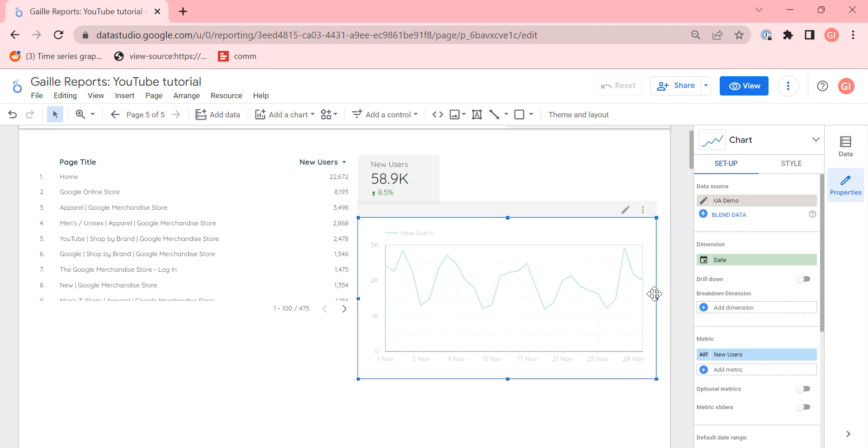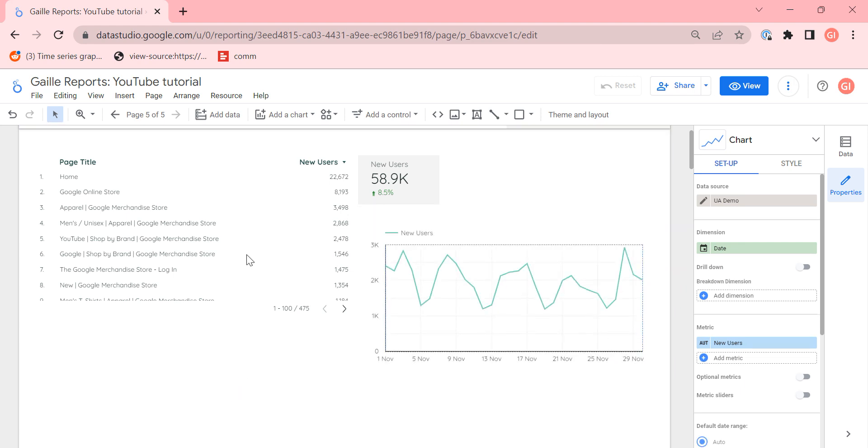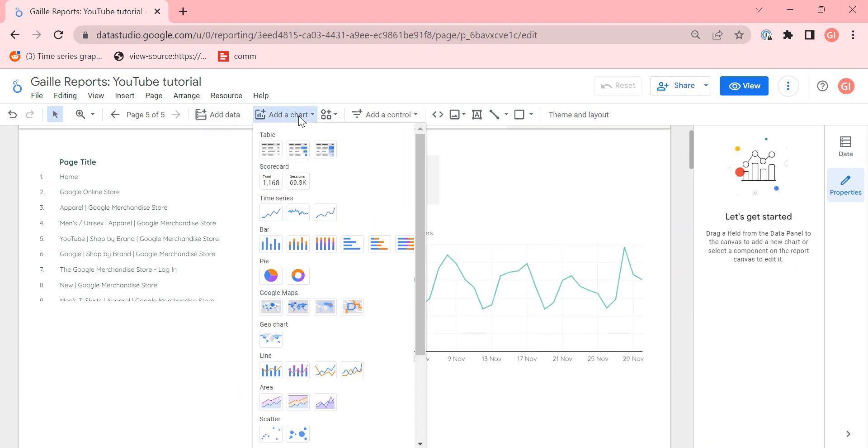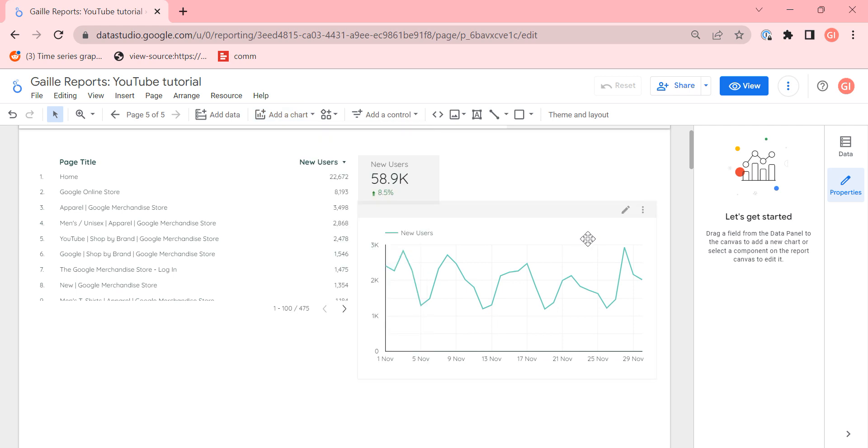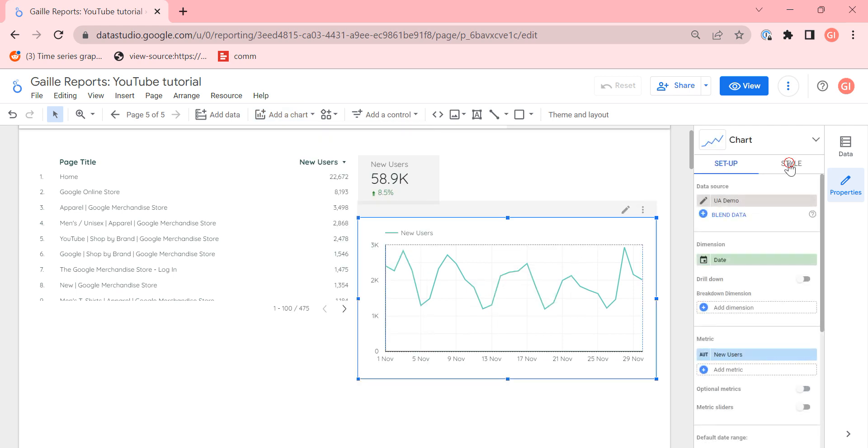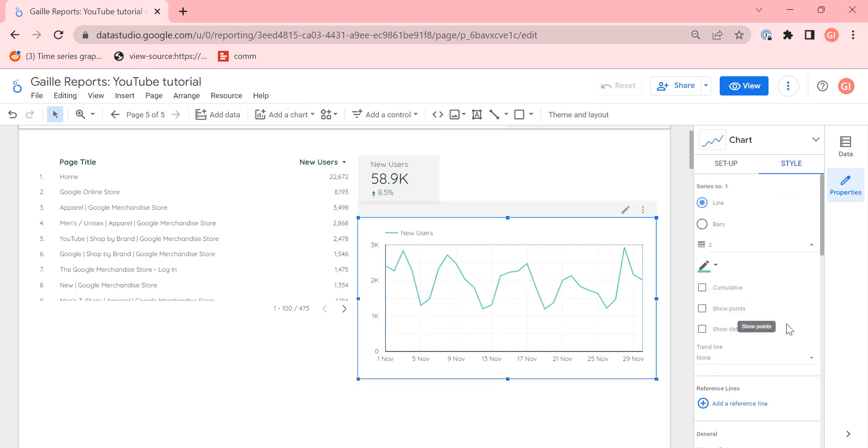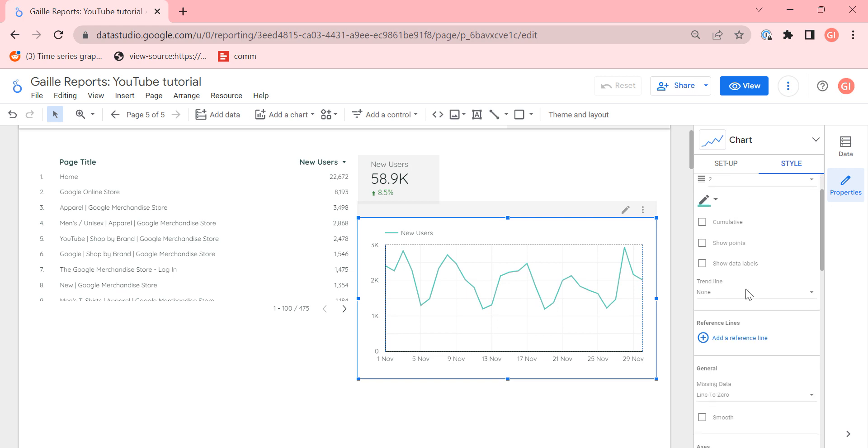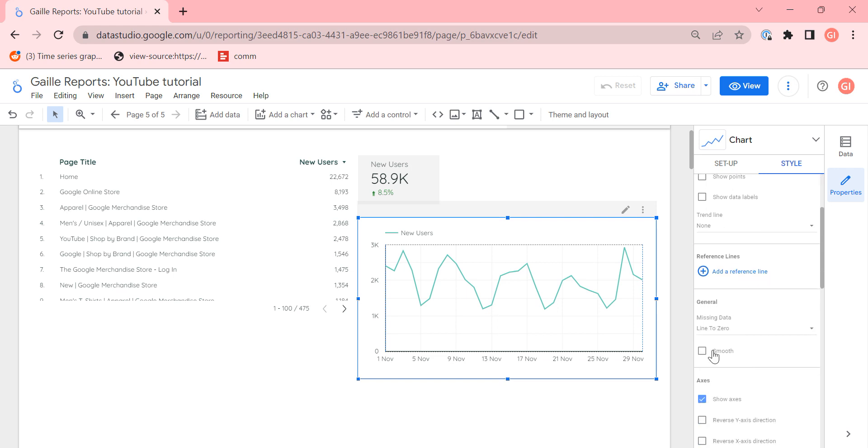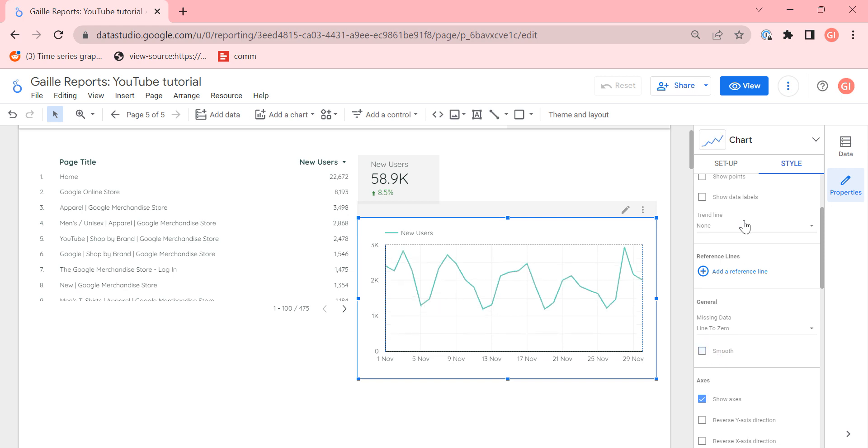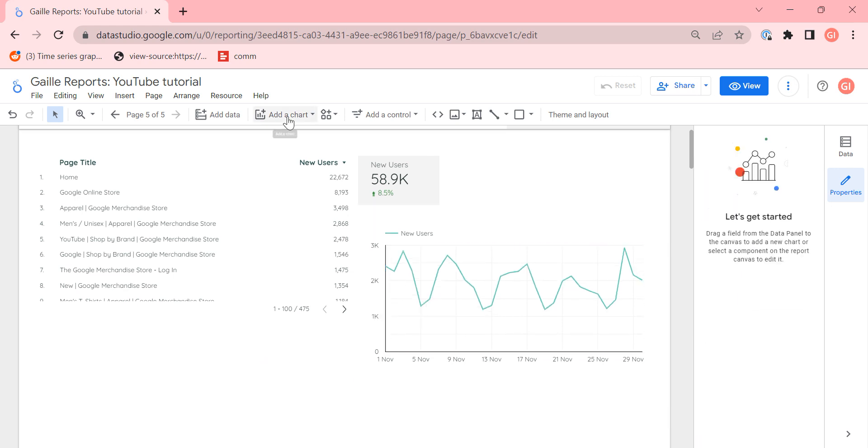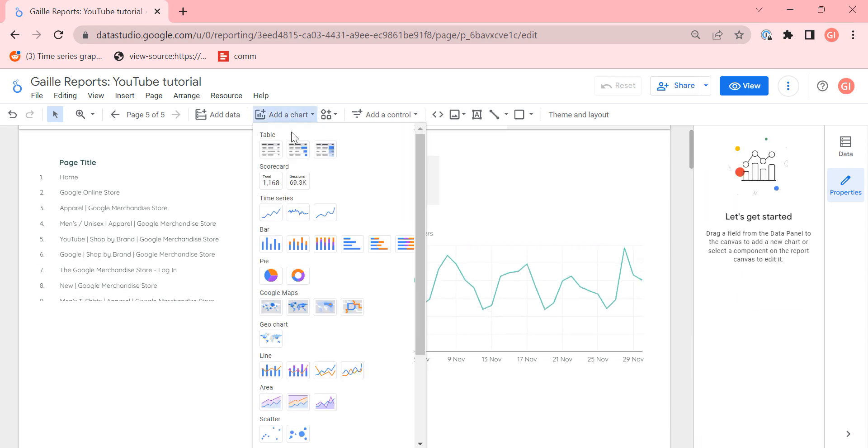I can move it here for example. There are three different types of time series charts. The differences are not so big and you can change between different types of time series chart here, when you add smooth or you add some data points. The next type of chart is a bar chart.